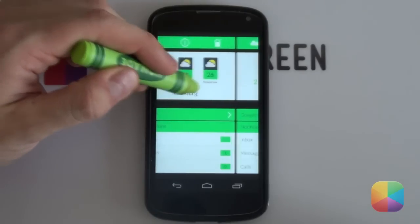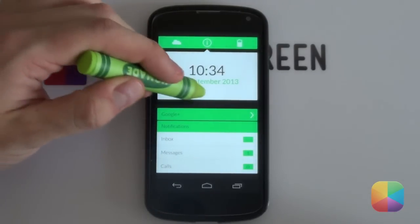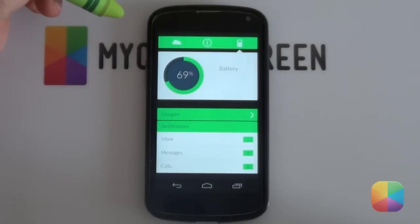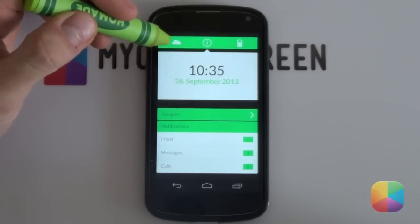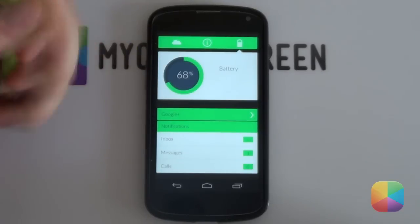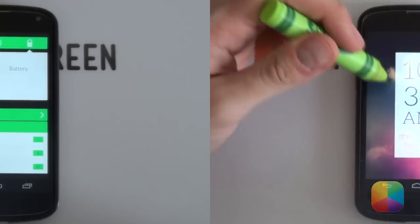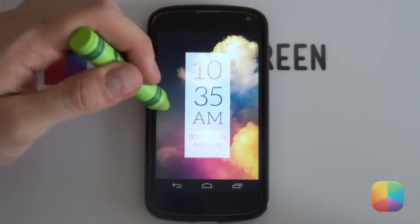To top it all off, all three pages can include a Google search bar which can be renamed, as well as a notifications widget at the bottom. Wow, now that is fresh.